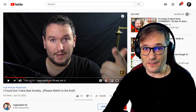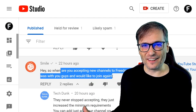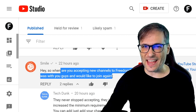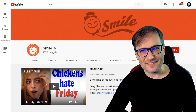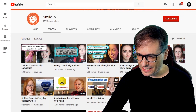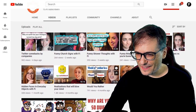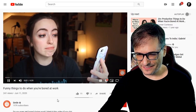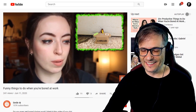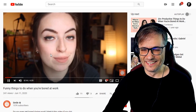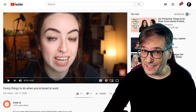Smile wrote: 'When are you accepting new channels to Freedom? I was with you guys and I would like to join again.' Just email support@freedom.tm and we'll hook you up. Let's look at your channel, Smile — you have 157k subscribers, that's awesome, and you're verified. You're uploading regularly but you had a long break of about three months. Let's look at one of your videos — 'Funny Things To Do When You're Bored at Work.' Thank you, Smile. To check out her channel click the link in the description below.